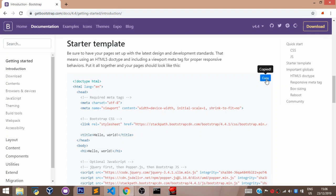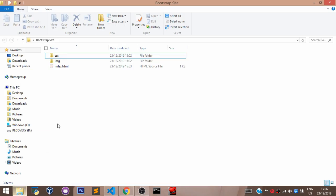Remember, before you start a website you have to create a folder for the website on your machine. I have already created mine with the name Bootstrap Site, and in my folder here I have an img subfolder for my image files, a CSS subfolder for my CSS file, and my index.html file.